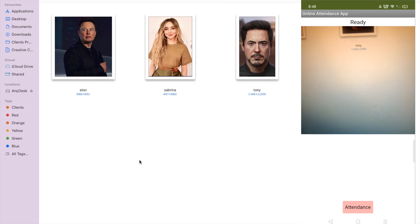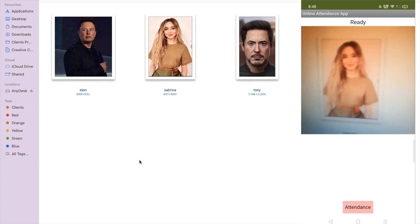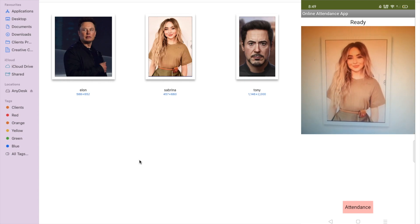I will just go here like this and click on attendance.